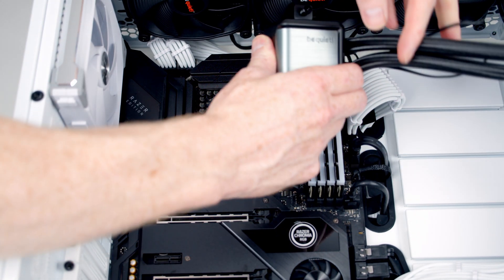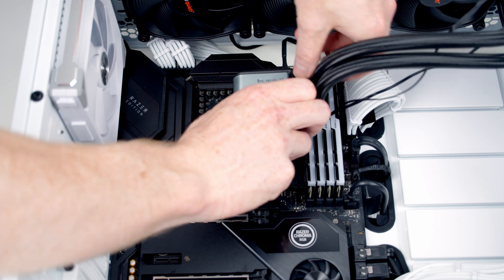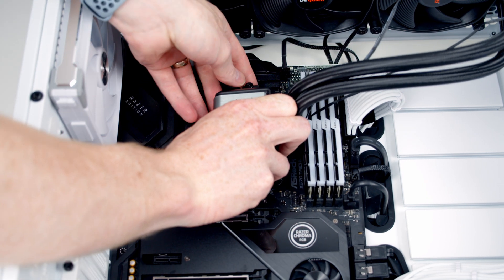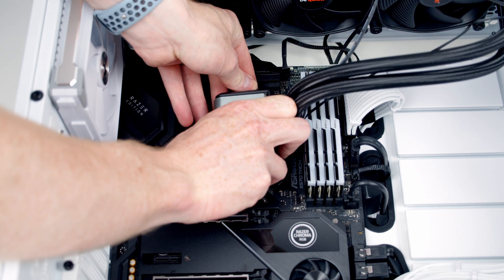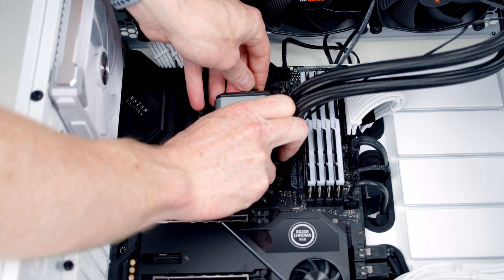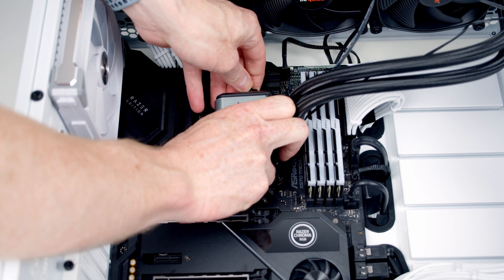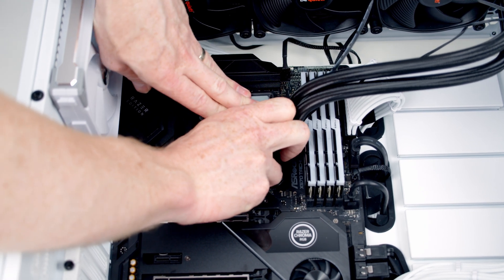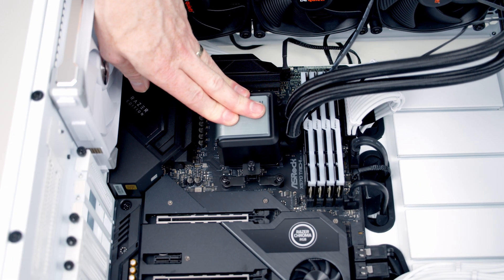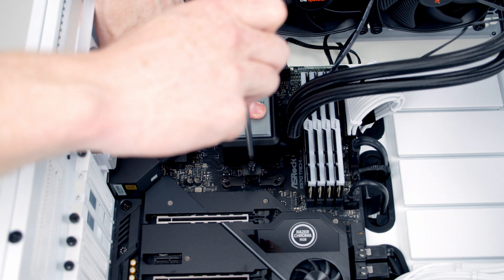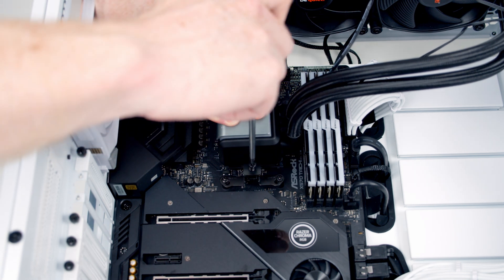All we need to do is line the pump head up with the brackets that we've just put on. Once we're happy everything is lined up, we can tighten things into place with a screwdriver.